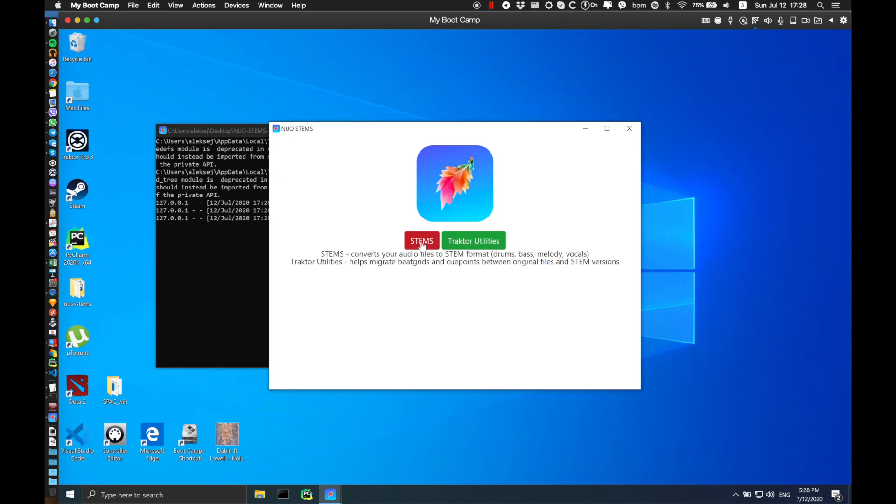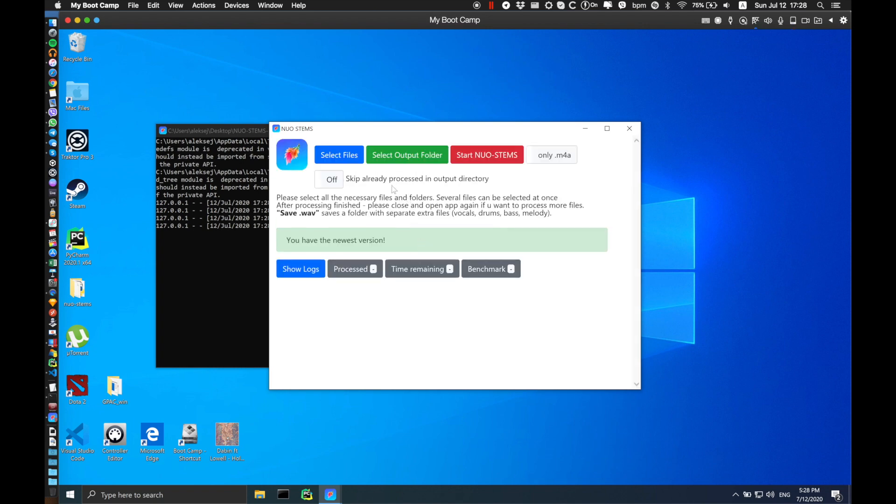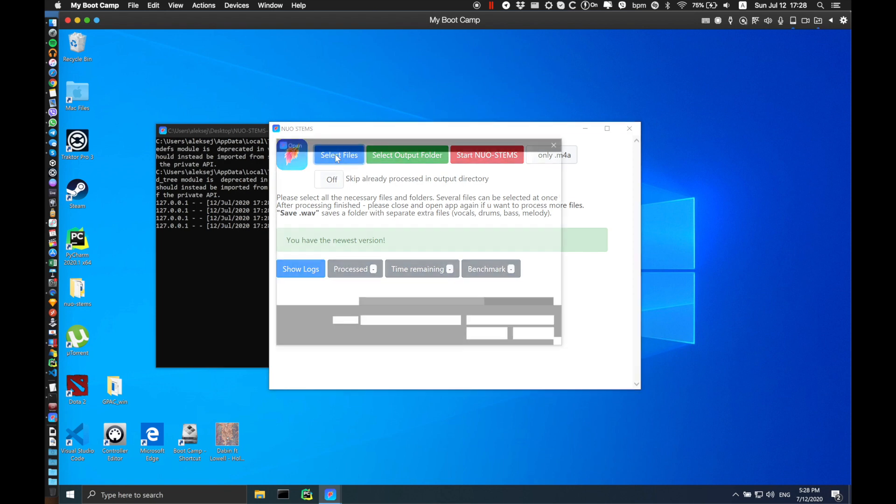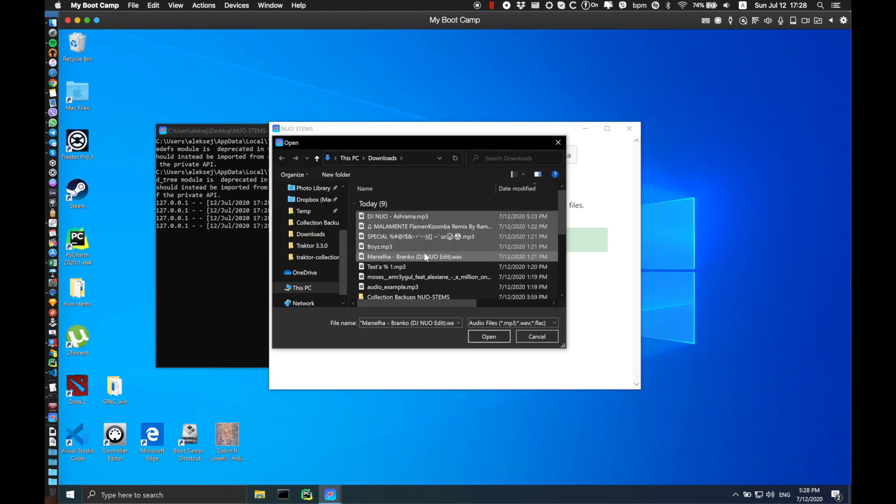For now, we're going to select the main functionality of NOAH Stamps, which is producing stamps from your mp3, wav, or flac files. Here you have several options to select from. Firstly, select the files that you want to process. I'm going to select five files with different file names.